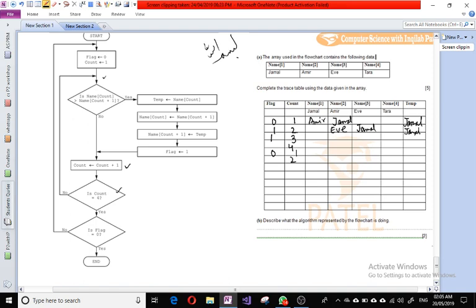We check if count equals four — no. We compare name two with name three. Name two is Eve and name three is Jamal. Eve is not greater than Jamal, so we increment count to three. We compare name three with name four — name three is not greater than name four, so count increments to four. Count equals four, and flag equals zero, so we stop.